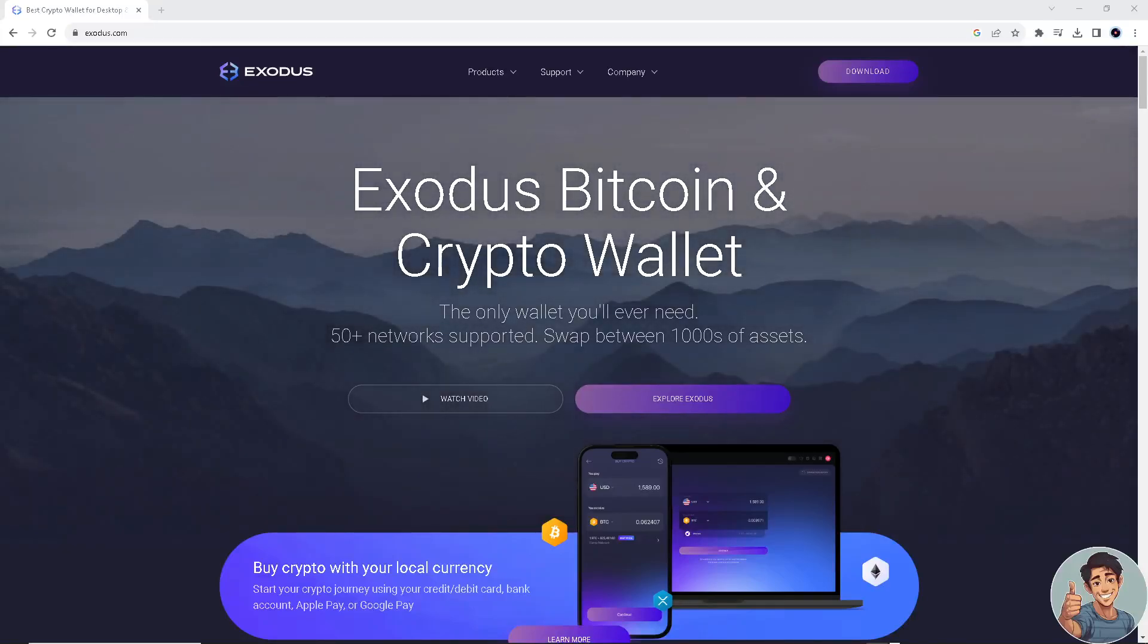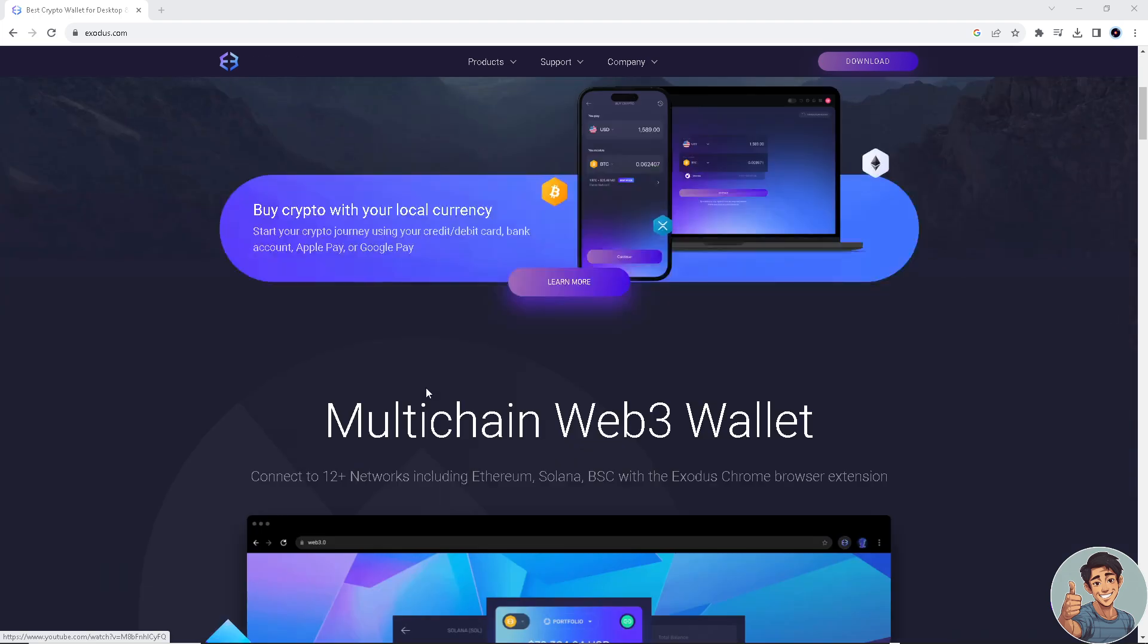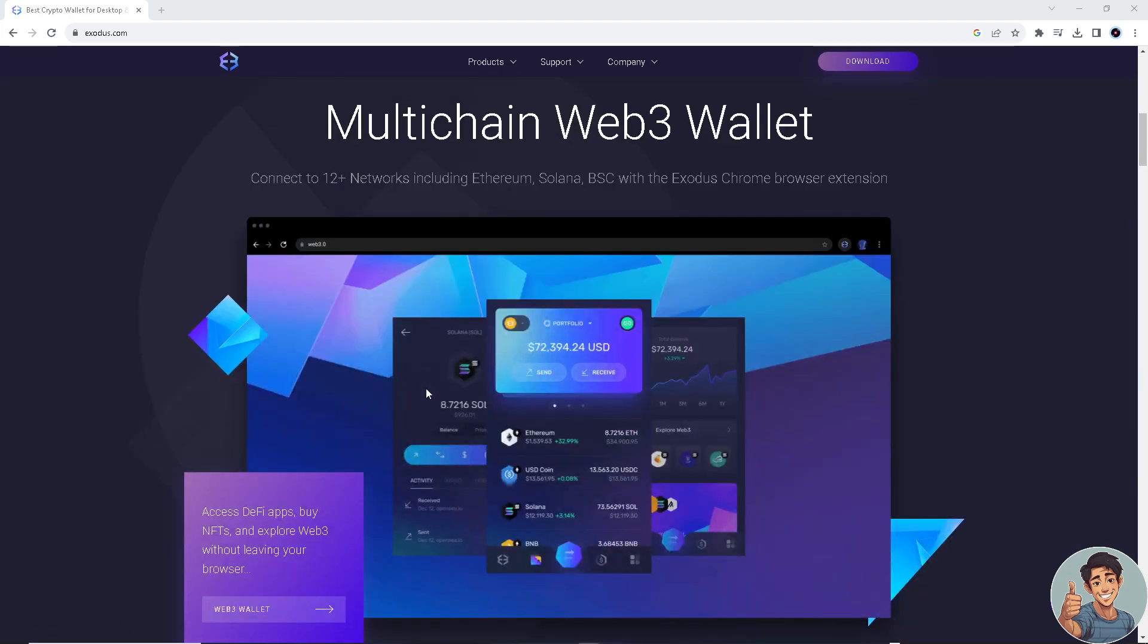In this video I'll show you how to withdraw money from Exodus wallet to your bank account. It is straightforward and clearly described in the video, so follow all the steps.